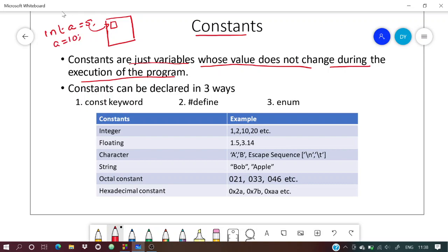During the program, if we reassign this value, the variable overrides the initial value which was 5, and replaces it with 10.